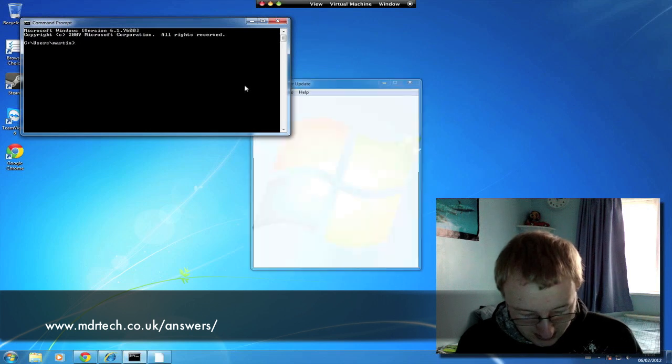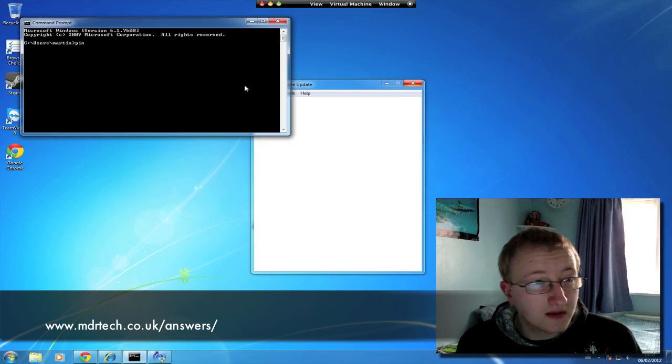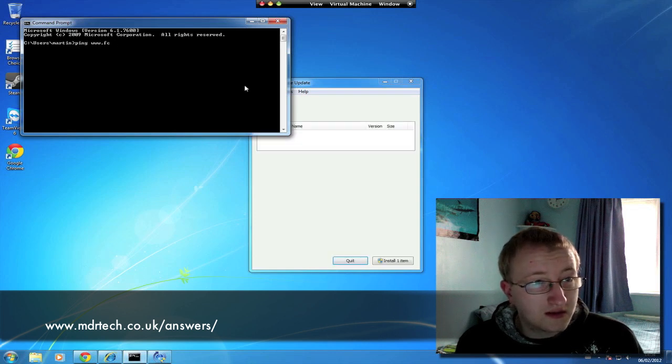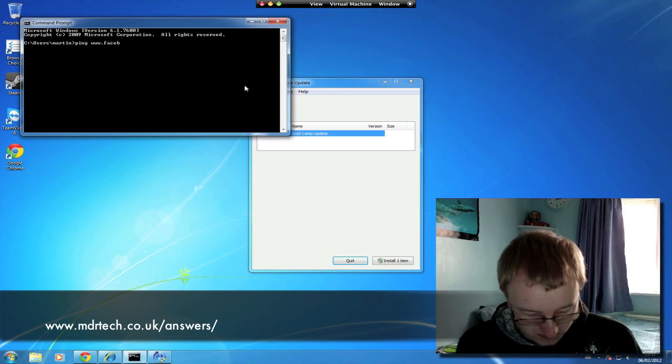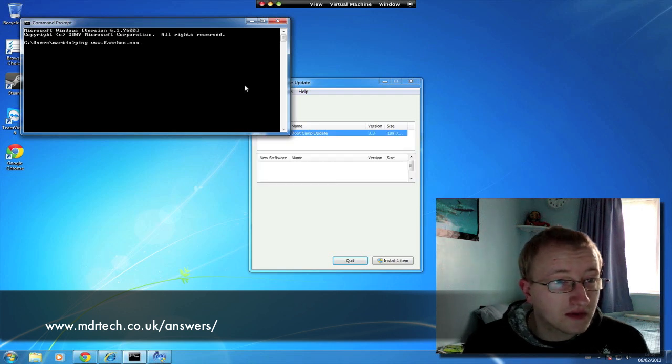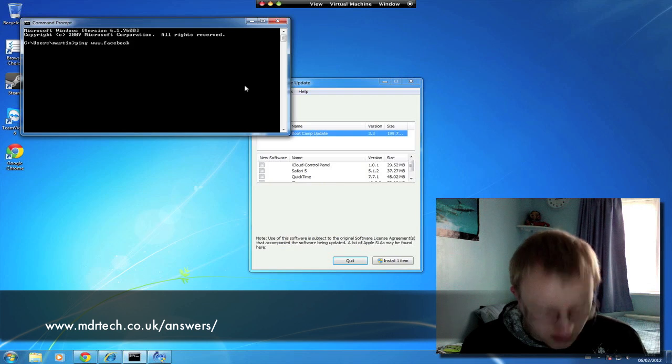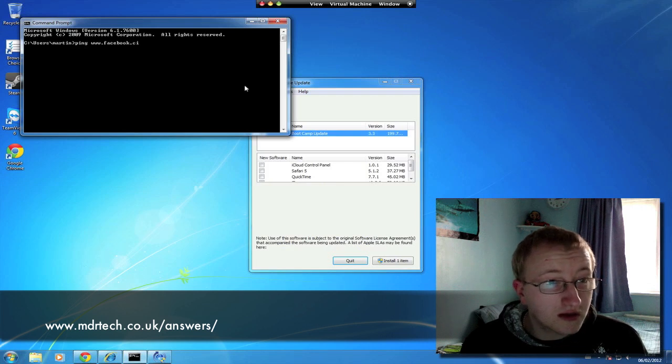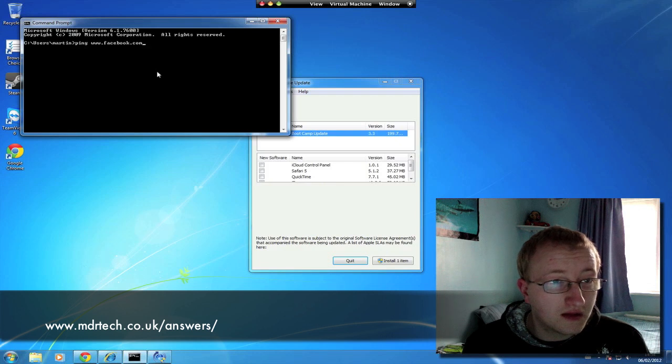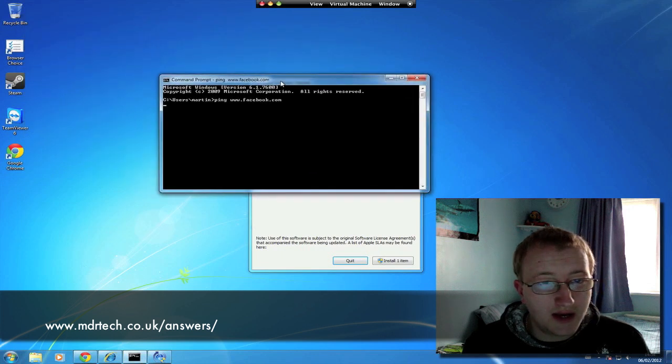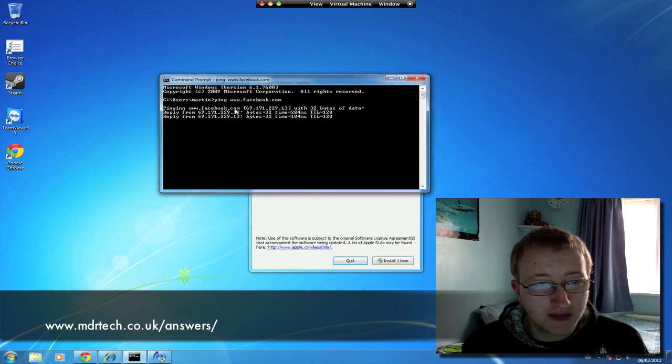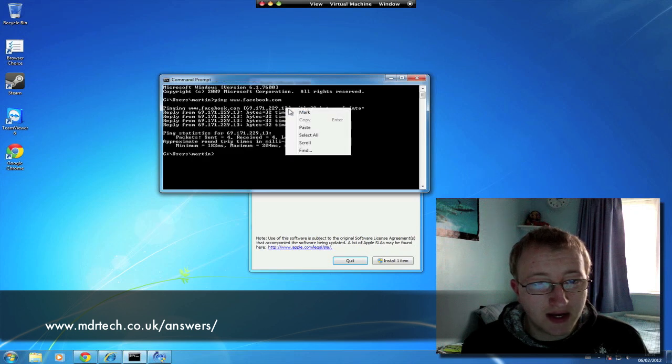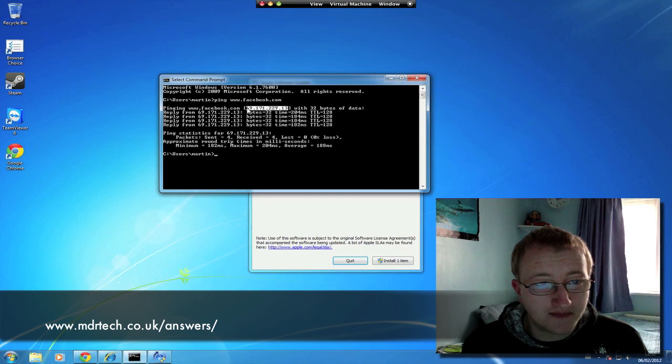Then type ping www.facebook.com or facebook.com and hit enter. In a minute we should get the IP address for Facebook. So let's go ahead and right click and click mark, then highlight it and press enter.